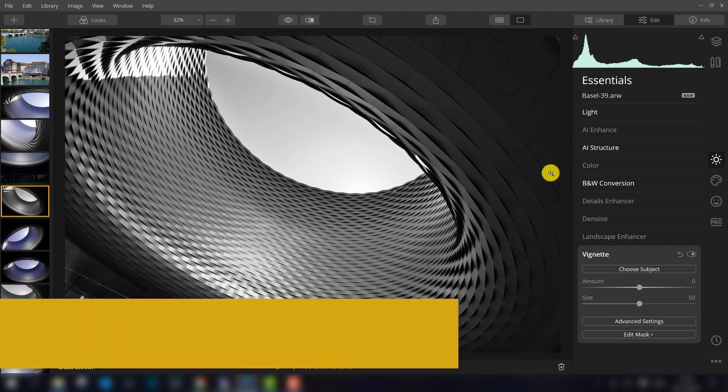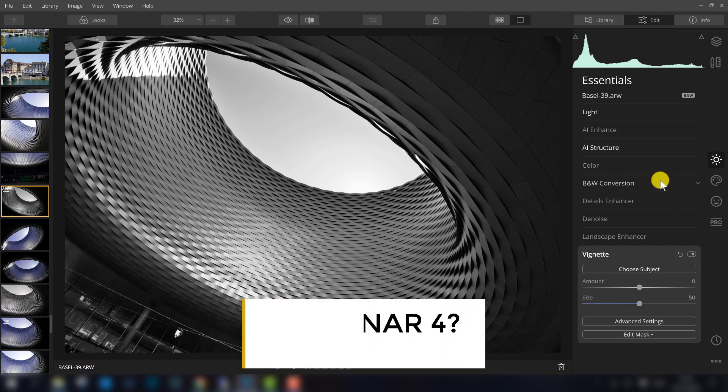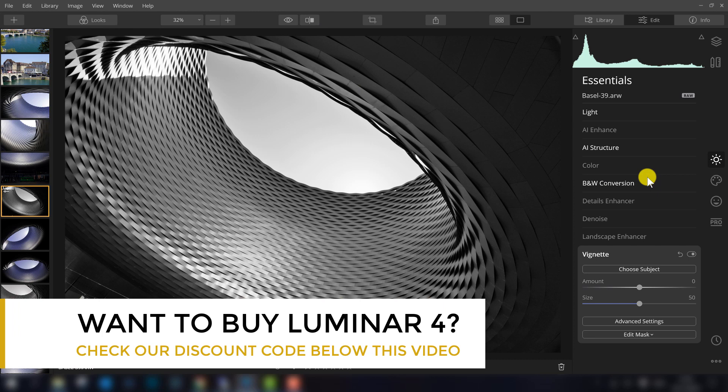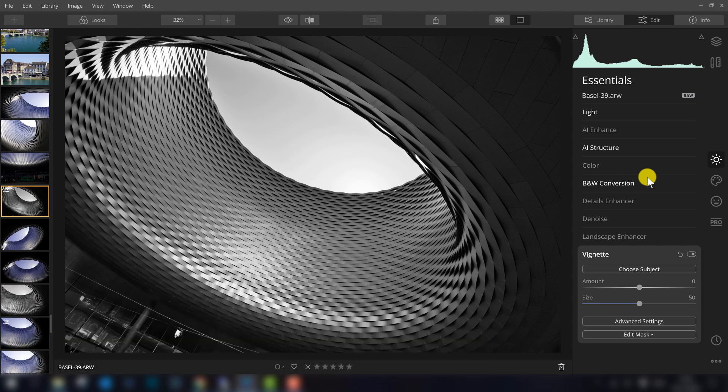And that's basically it, what I wanted to show in this video. It was a very quick video about the user interface. I'm going to make more videos about Luminar 4, more in-depth videos about the library, also about the edit module. If you have any special requests, let me know.